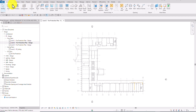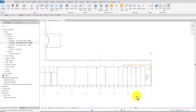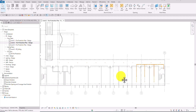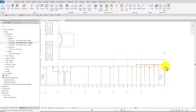What's up guys? Learning with Rich here. In this video, we are going to continue our discussion about our fire protection system. For this video, we are going to continue creating our piping here.